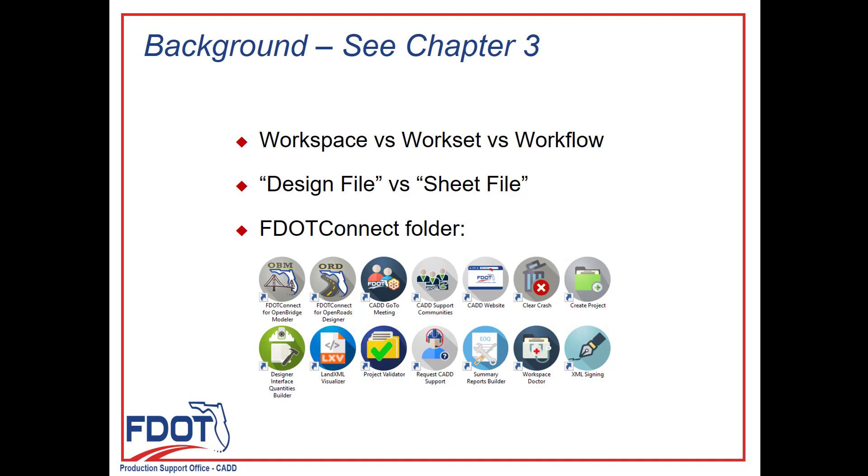I wanted to go through the FDOT Connect folder as there are some pretty good resources in there. There are shortcuts for the FDOT Connect versions of OBM and OBD if installed, as well as different resources from the FDOT CAD office and custom applications including Clear Crash and Workspace Doctor, which can be helpful if you're having issues.